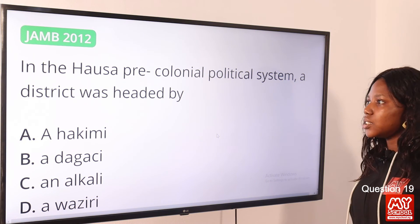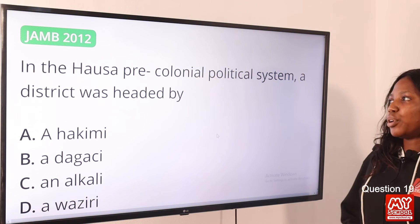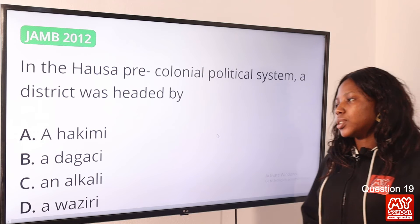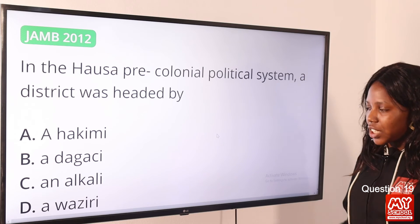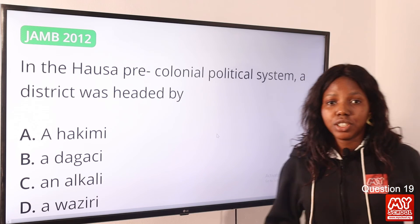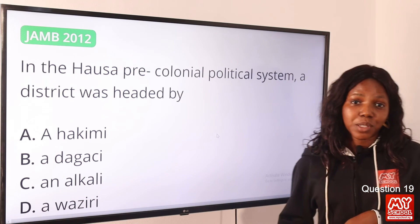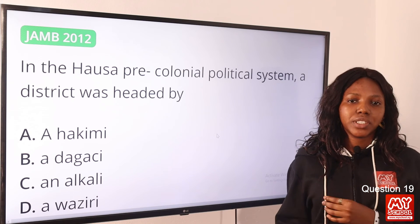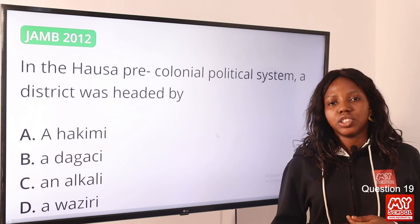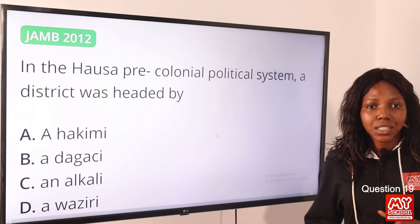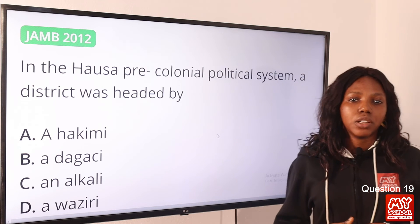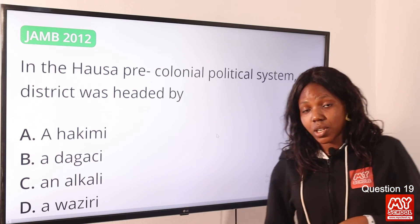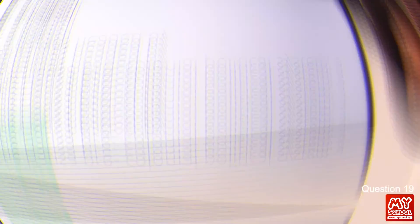Question 19: In the Hausa pre-colonial political system, a district was headed by — the answer is option A, Hakimi. The Hakimi is the district head, in charge of collection of taxes, maintaining law, and other district functions. Option A is the correct answer.